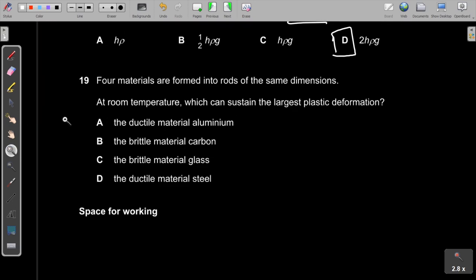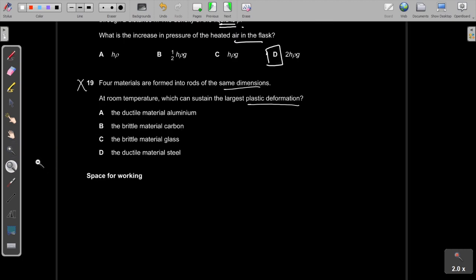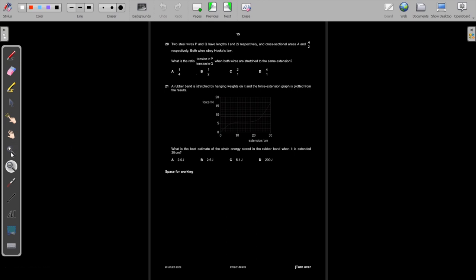Question 19 on ductile/brittle materials has also been moved to A2 syllabus and will be skipped.